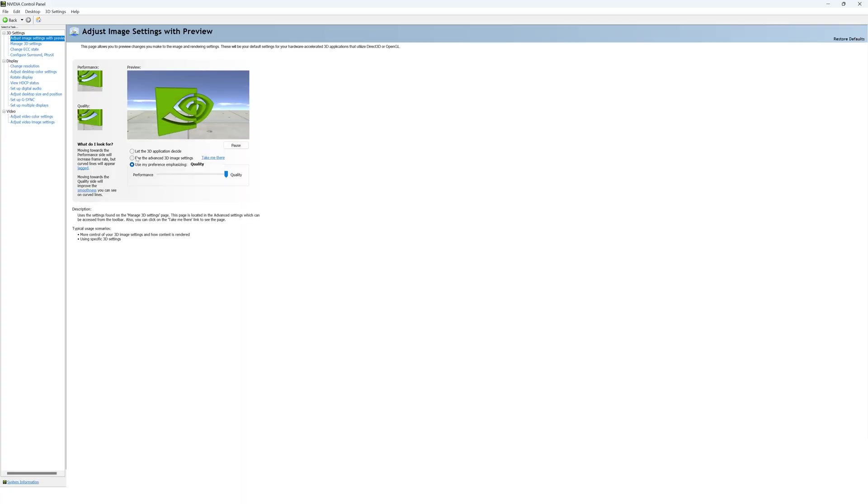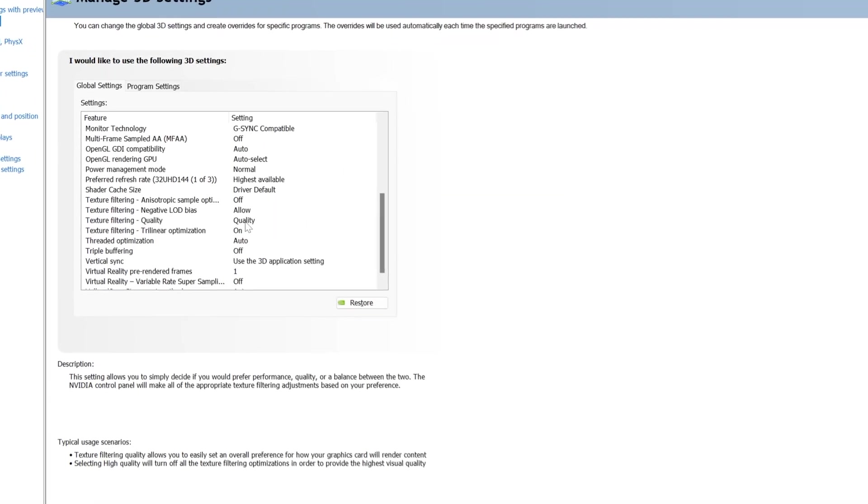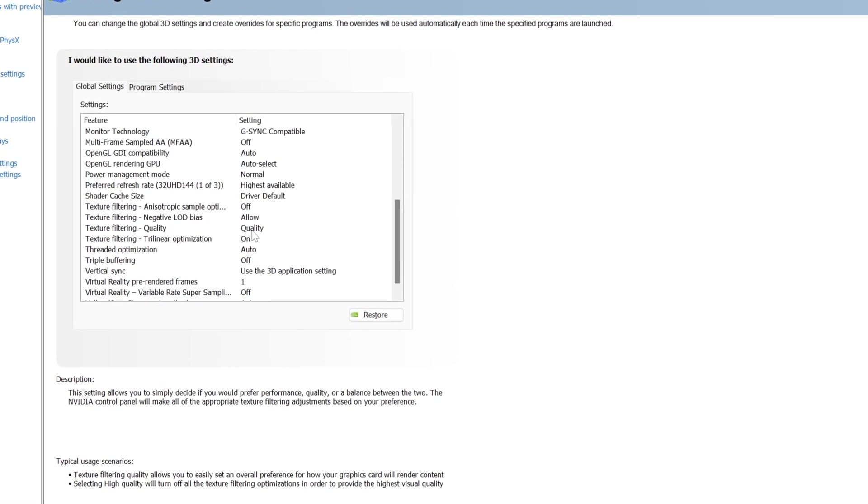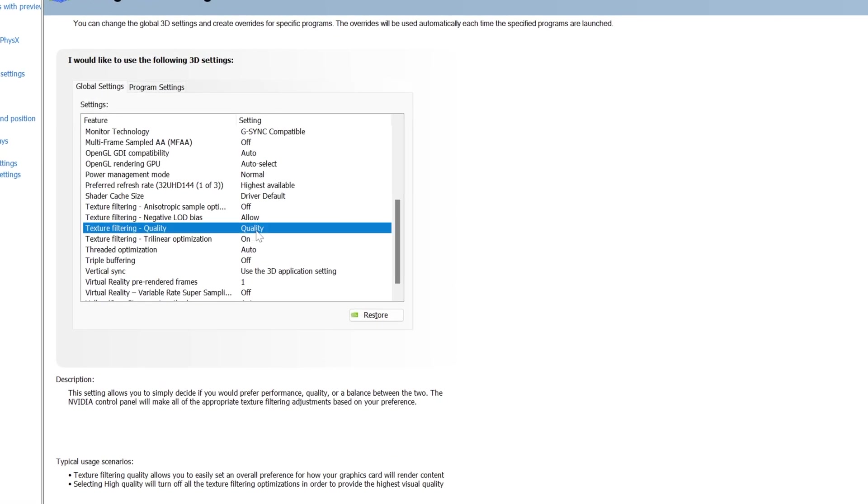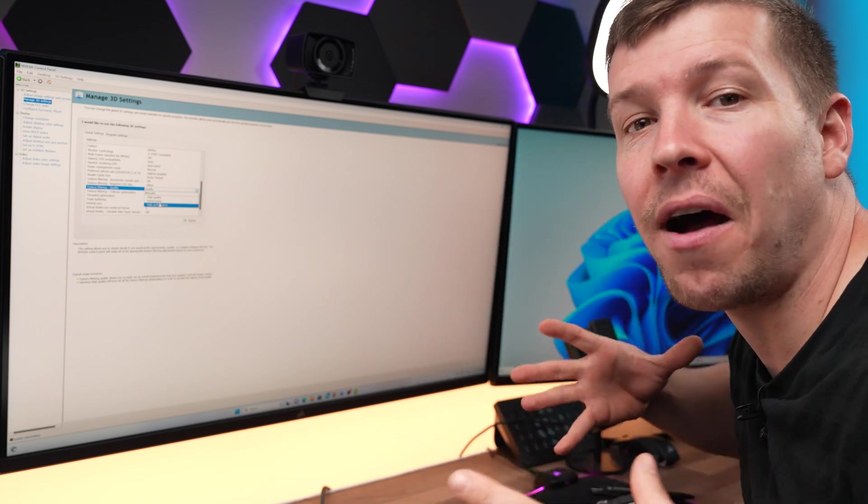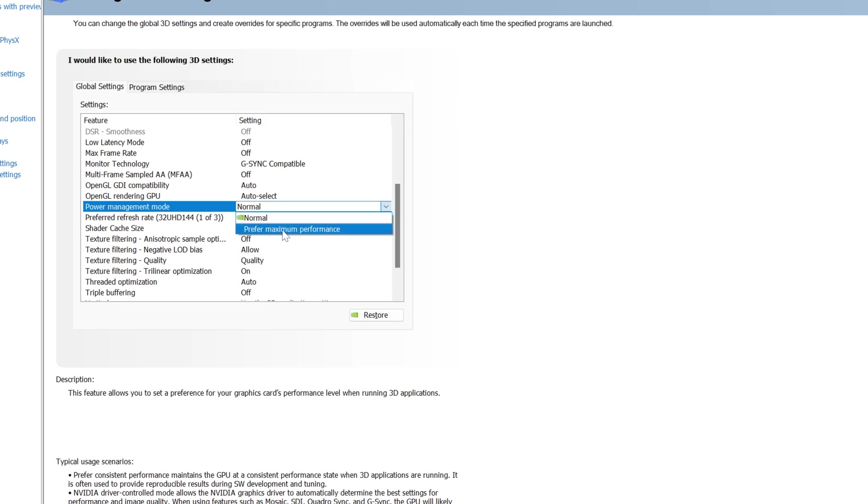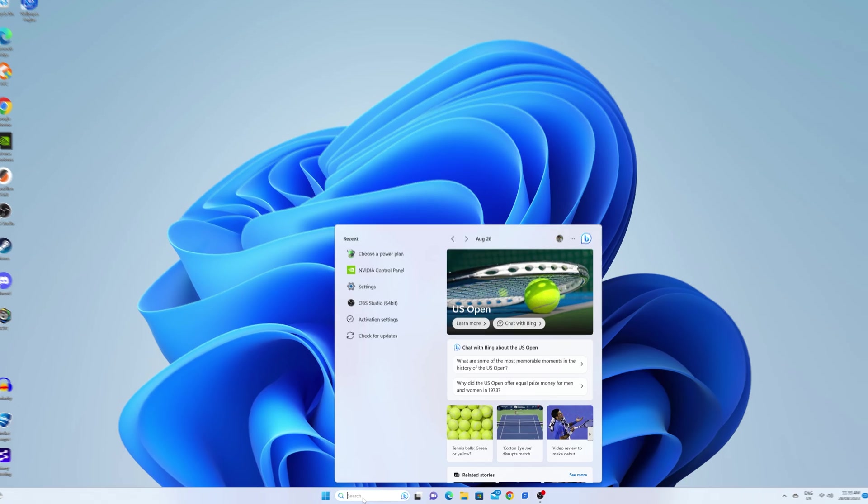Now, if you go to use the advanced 3D image settings and then click take me there, you may want to change texture filtering from quality to high performance. Again, it depends what you're after with your system. Another setting to change is power management mode. Currently, it's on normal, but you can actually set it to prefer maximum performance. Now, once you have all your settings, make sure you hit apply in the bottom right-hand corner of your screen.